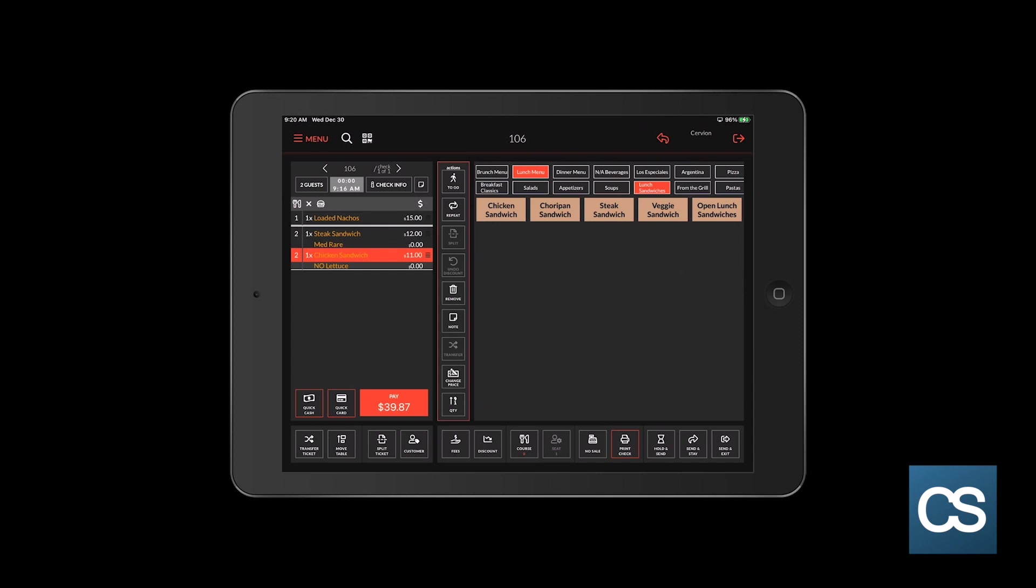To send this order to the kitchen, you have three options on the bottom right. The first option that you'll see on the left here is the hold and send feature. This is used when you would like to hold some or all items for a later time. We will discuss that in a moment.